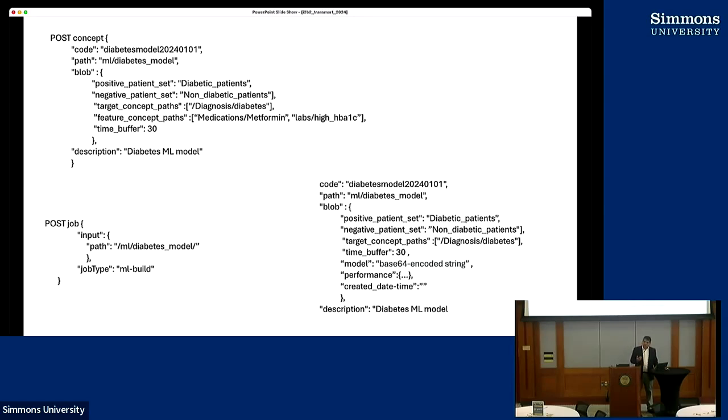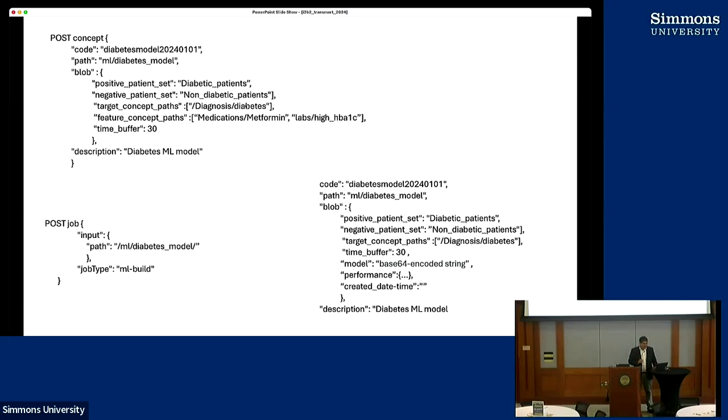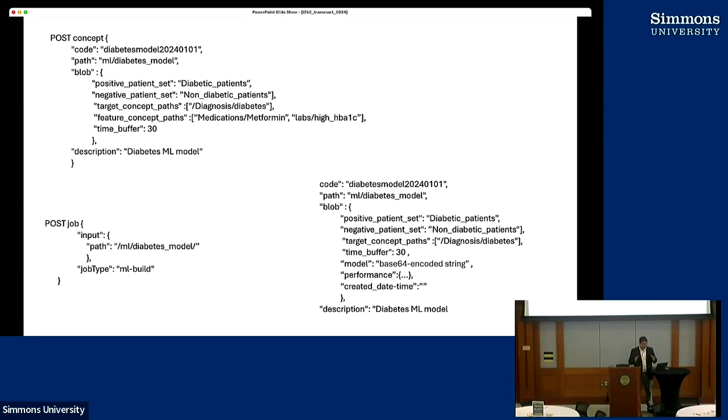To define a machine learning model, what does the end user, a non-expert, really need? Griffin and Jeff mentioned the example. You've got a positive set, people who have a condition, let's say diabetic patients - it's incidental that I'm talking about diabetes. You have a positive set of patients with the phenotype, then you have a negative set. You have a target concept path, a path in the concept hierarchy which you are interested in predicting and building a model for. You can define features, here are the features which I want you to use, an array of concept paths. These are the ones which are going to be extracted for building a model. You're saying 30 days before the event occurs, I want to build a model.